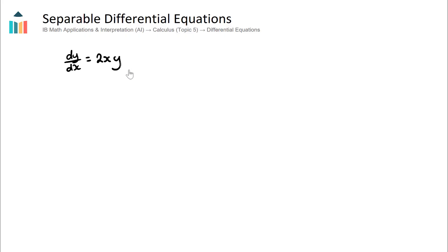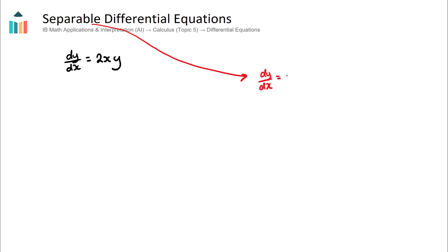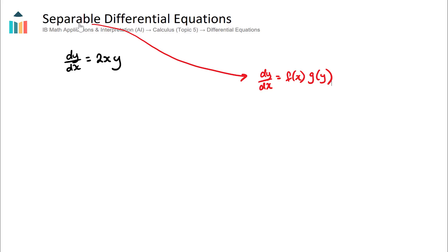This is a separable differential equation because it's in a certain form. The form that we need our differential equation to be in, to be solved as a separable differential equation, is we want dy/dx to equal some function of x multiplied by some function of y. I'll just use f and g as my functions. If we can express dy/dx as something with x's multiplied by something with y's, we should be able to use this method to solve the differential equation. And that's what we have right here — dy/dx equals 2 times x times y.